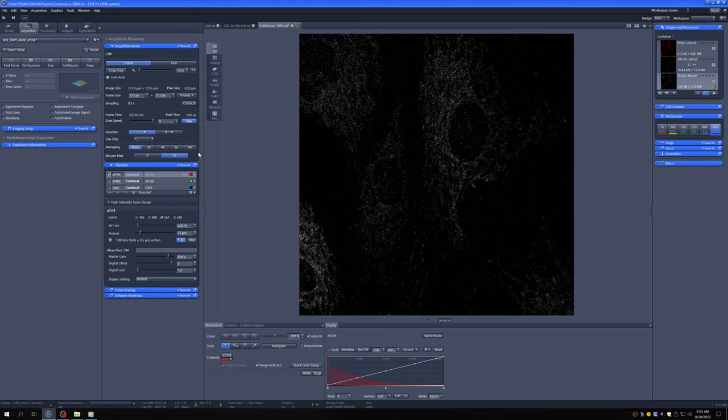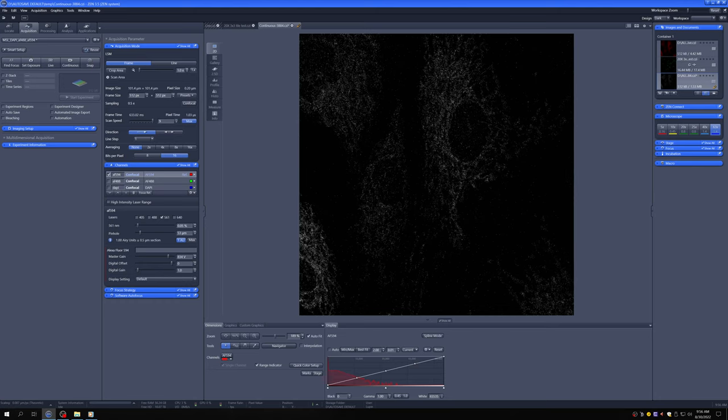You can see that averaging has two disadvantages, higher bleaching and that it will take longer. So then why would we ever do it? One is that even if you're delivering the same total amount of light, it ends up being the case that having the laser go by in one pass at very high power is more damaging than having the same amount of light but distributed over multiple passes. So if you really want to minimize bleaching, averaging is a good way of doing it.